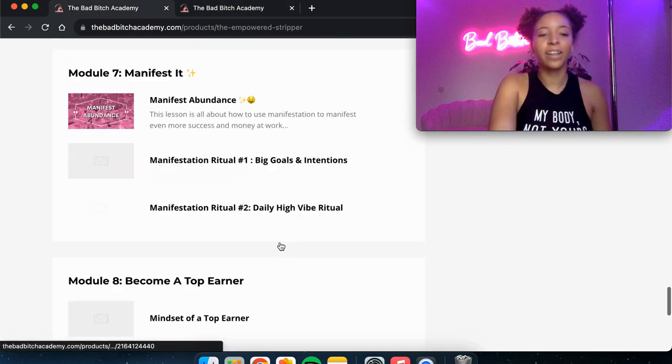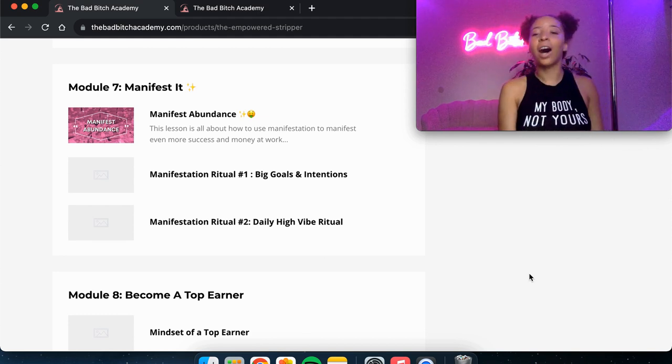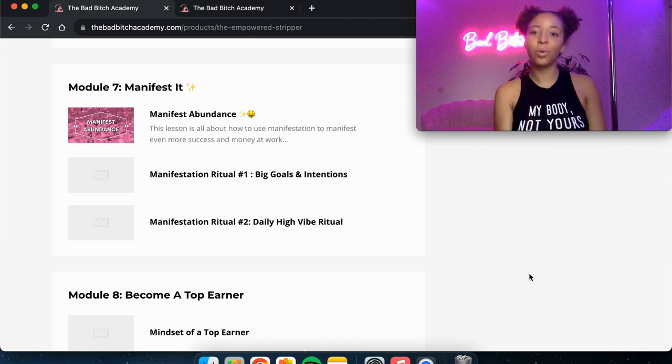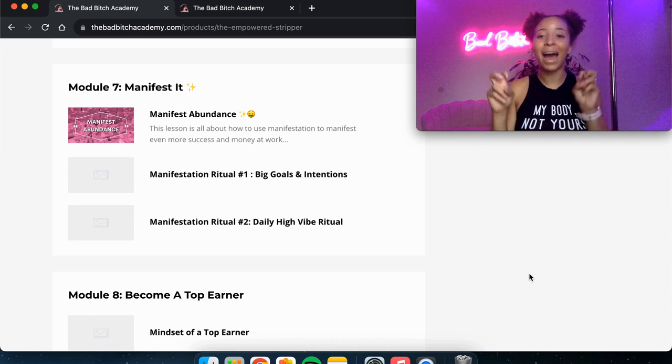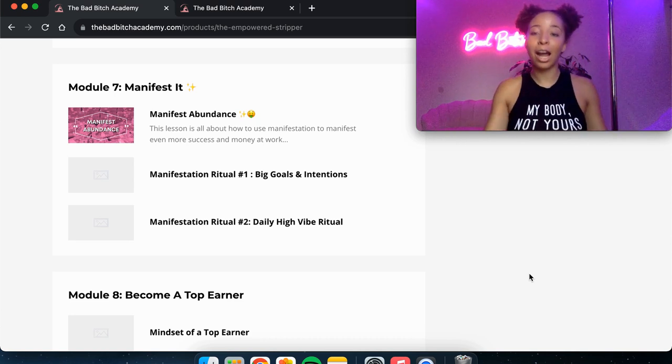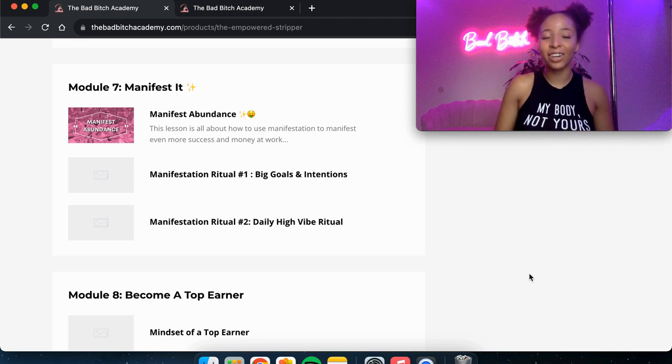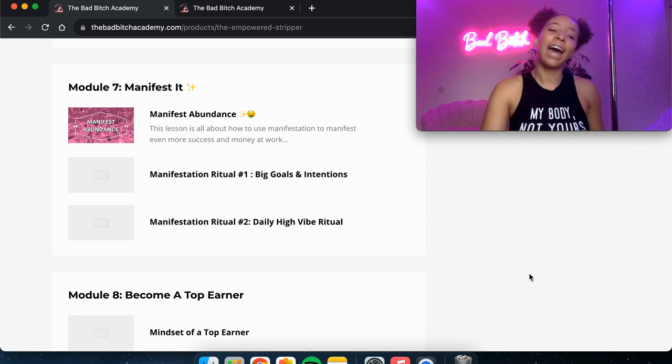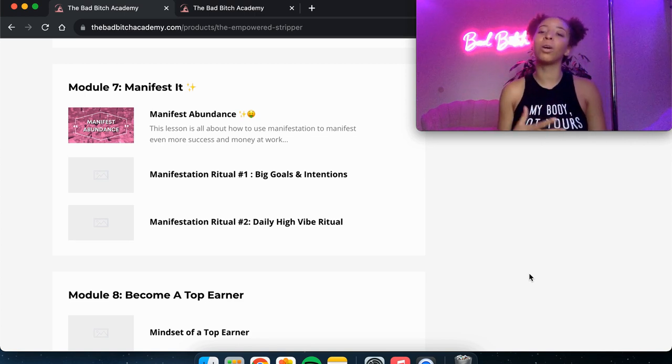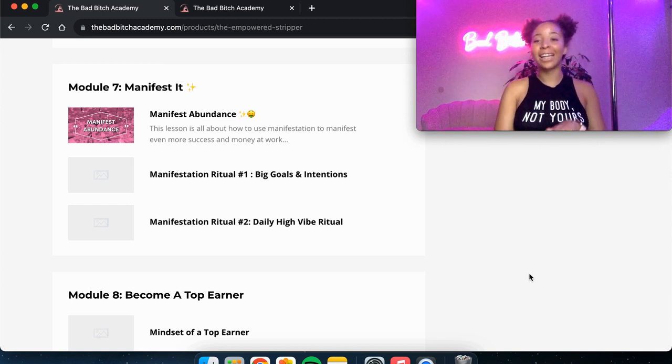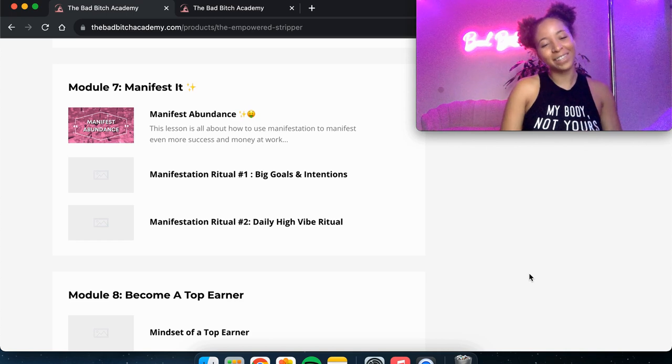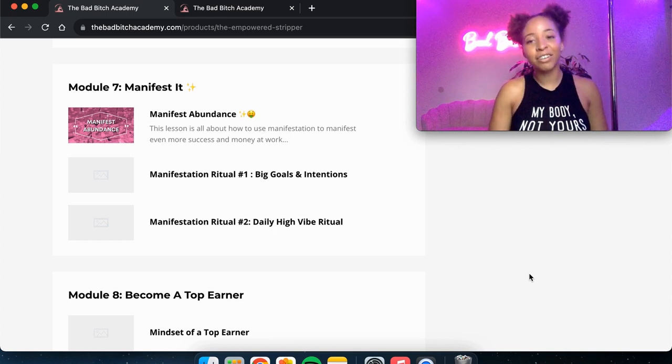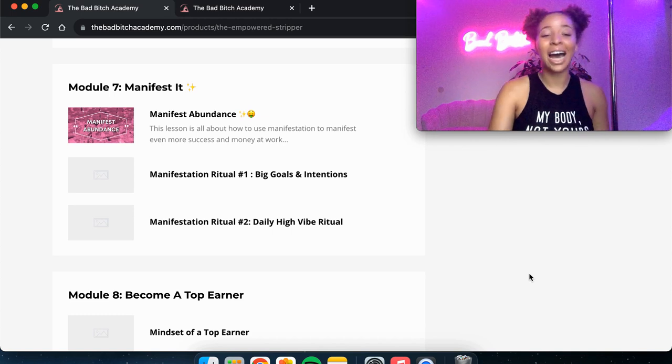So moving on to module seven, I talk about manifestation and how you can manifest abundance at work. Lots of tips and just a different perspective that you can have because we are able to manifest anything. And even if you're in a slow season or at a bad club, you can still go home with $2,000 nights because you are a vibrational match to what you want. You are manifesting it. The universe is working in your favor. And I talk about really how to be intentional with manifestation specifically while you're at work. And then I've got two different manifestation rituals that you can follow along and do with me. The first one is about your big goals and intentions. This is one that I recommend doing at the beginning of the month. And then it's about 40 minutes long. And then the second manifestation ritual is about 20 minutes. And this is one that you can do every single night right before you go to work that is going to get you high vibe and feeling just fucking fantastic.